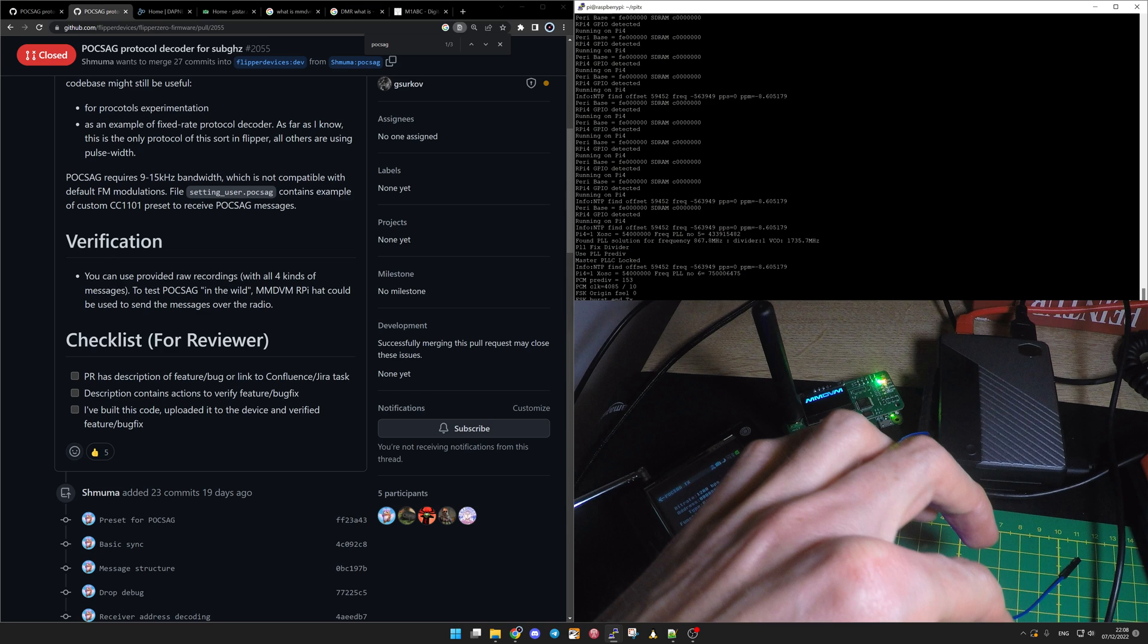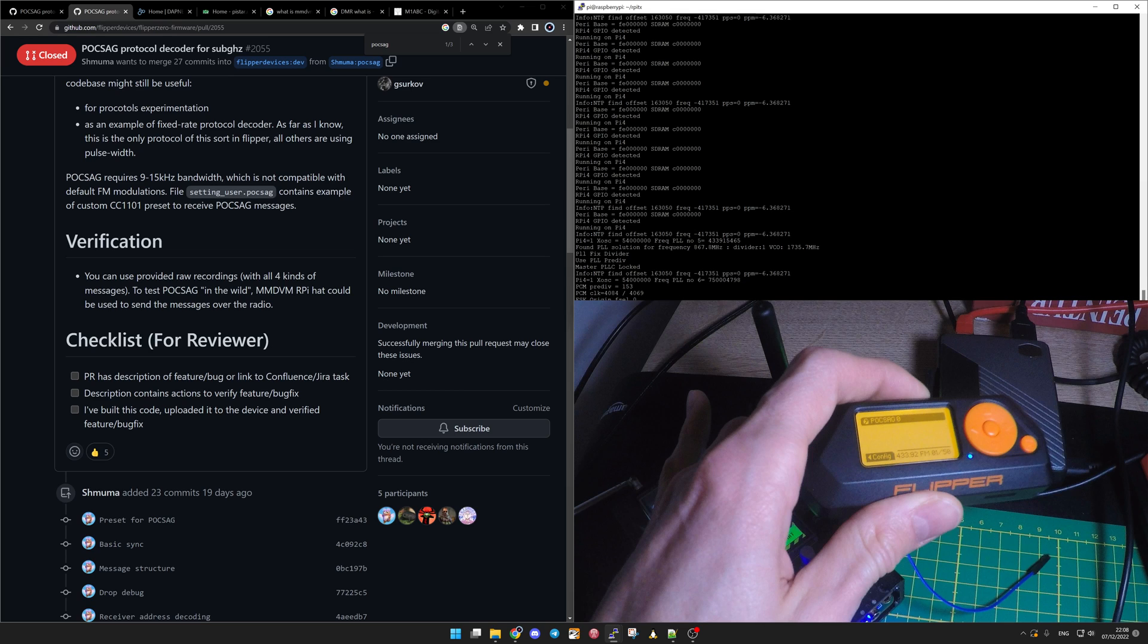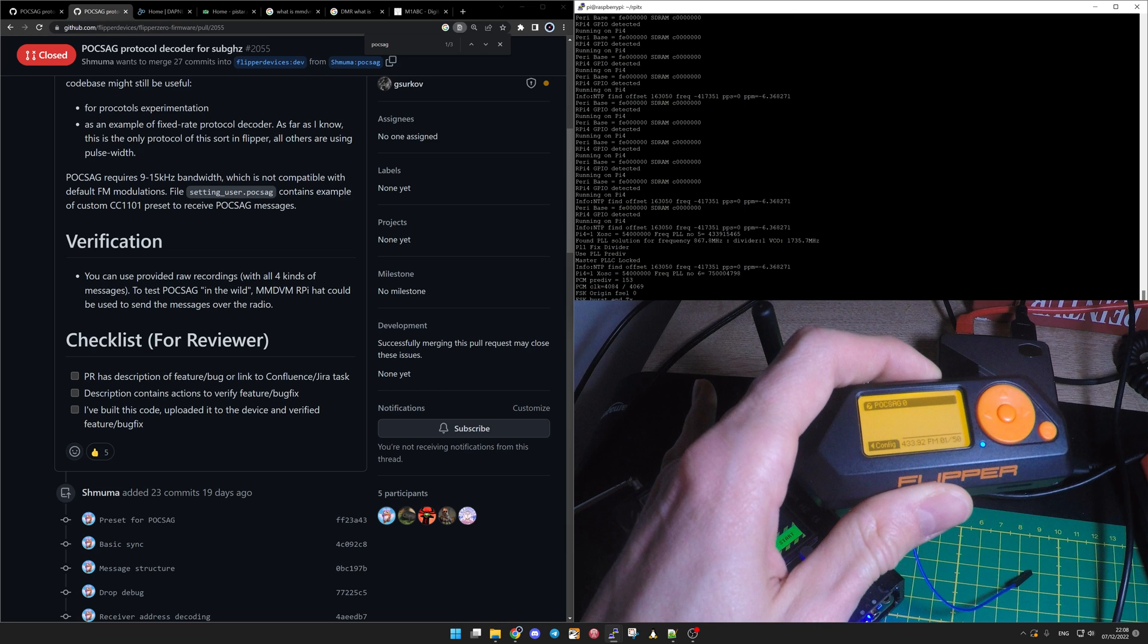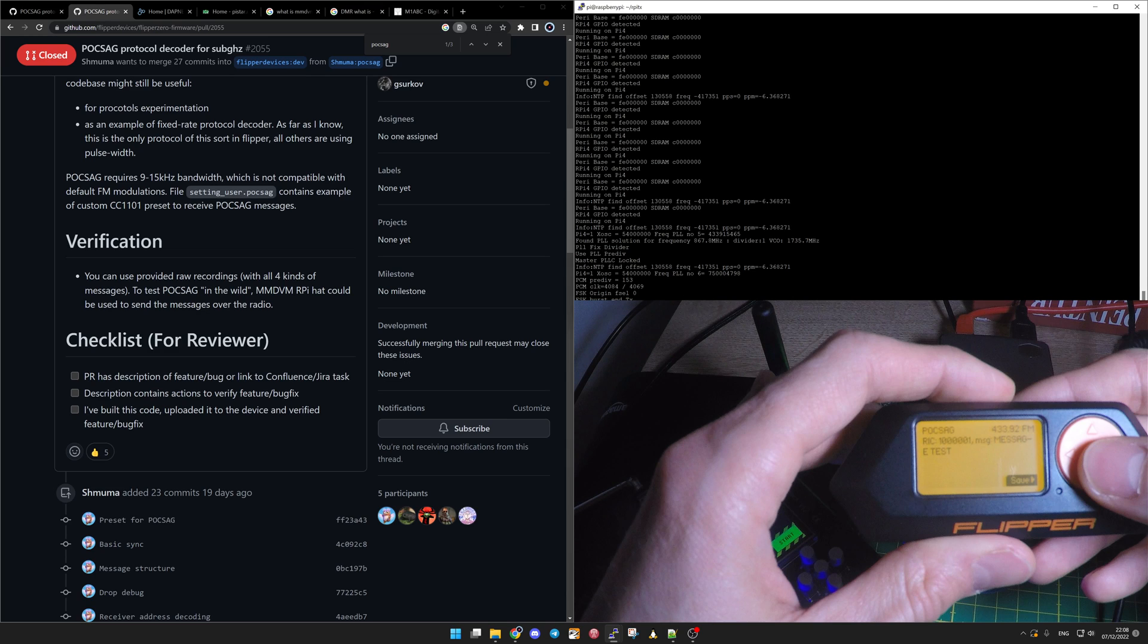Now I'm going to use the Raspberry Pi and send also a message here. Yeah of course it's demo, it's not working. Sometimes it's like that. So we could see test message.